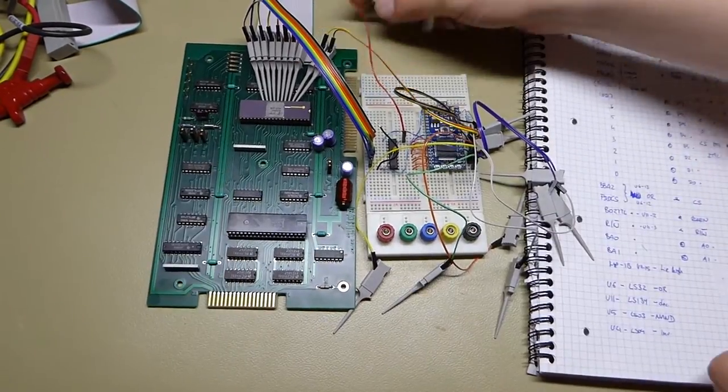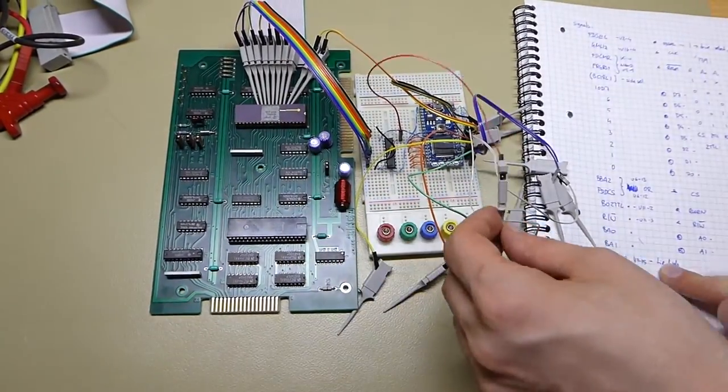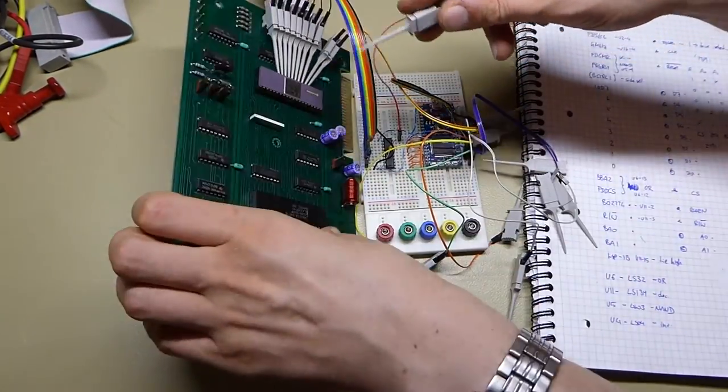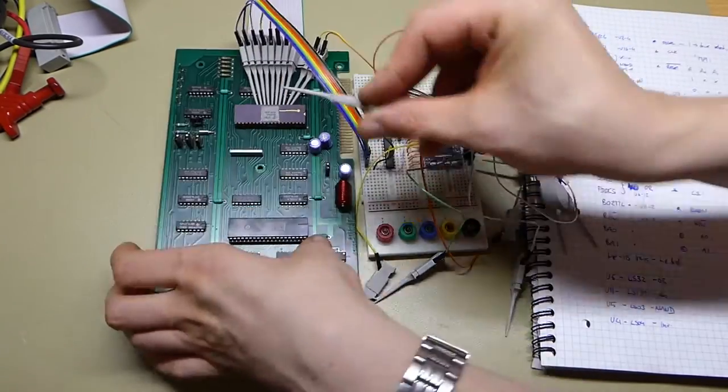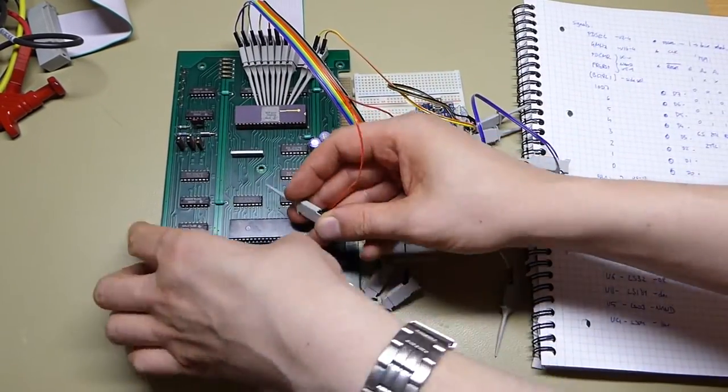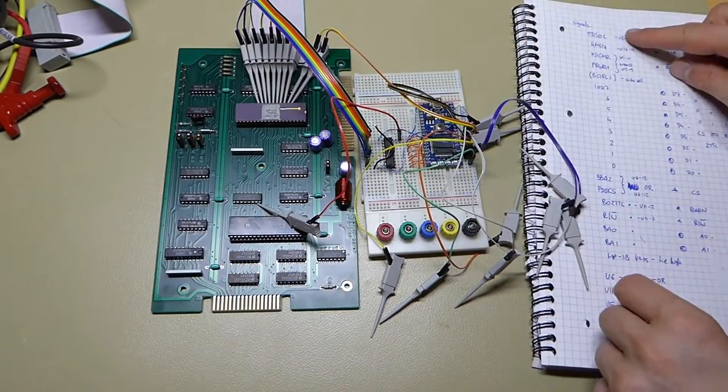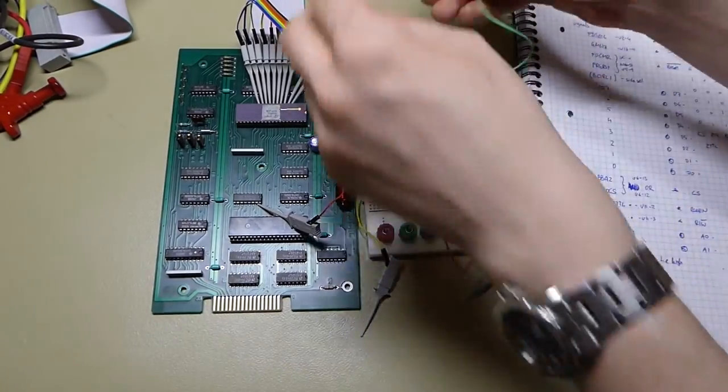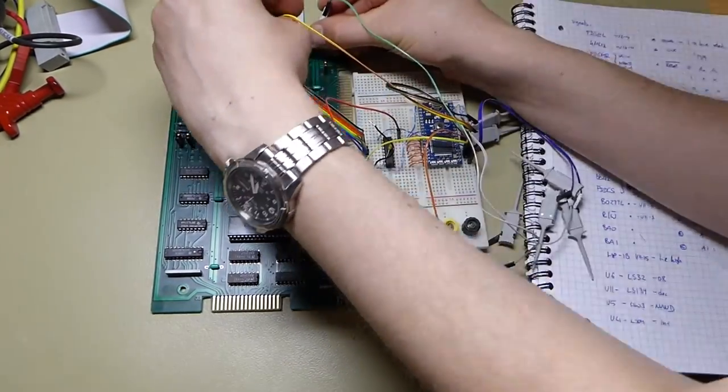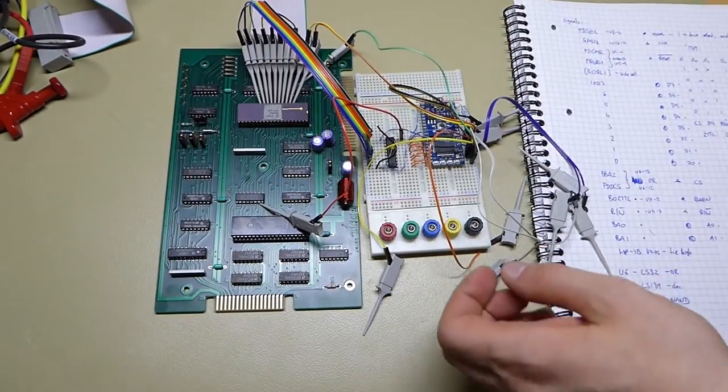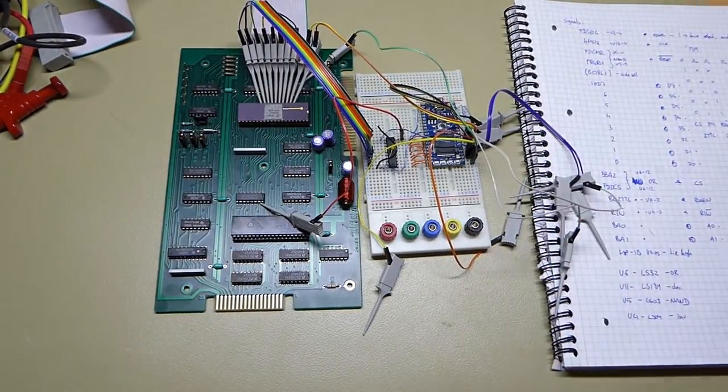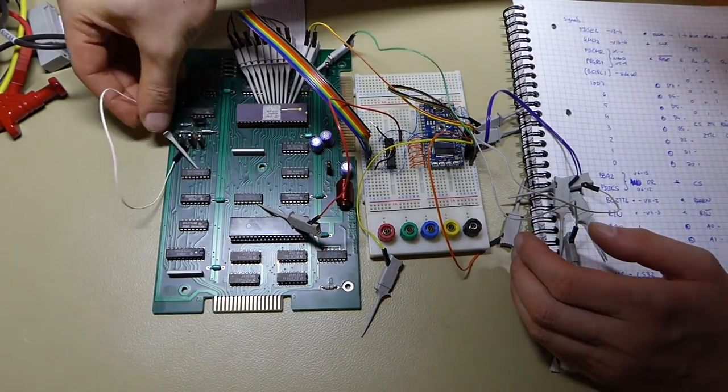But once I had the mbed talking to the floppy controller it was just a matter of writing some very crude firmware to read and write registers on the controller chip. And then a couple of Python scripts on the PC to interface to the mbed to actually read and write the disks.